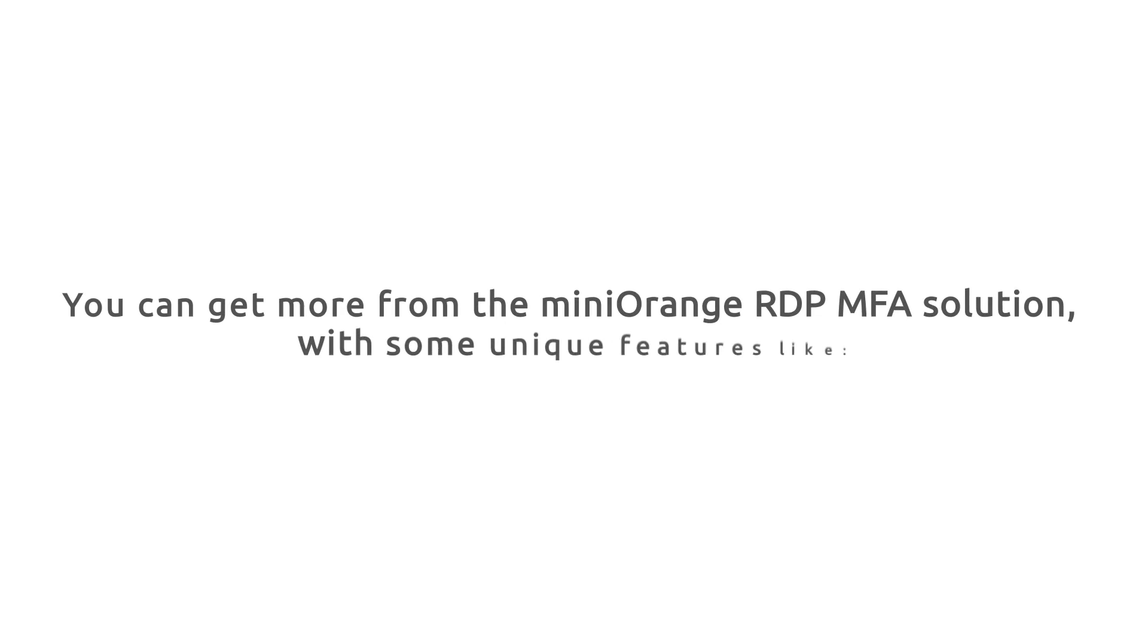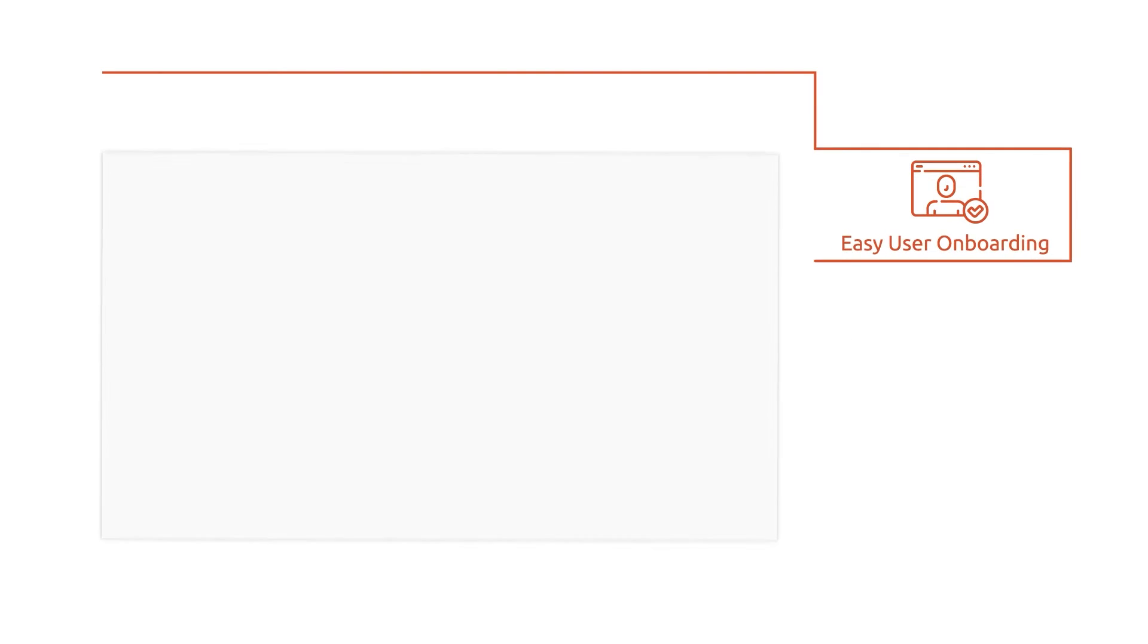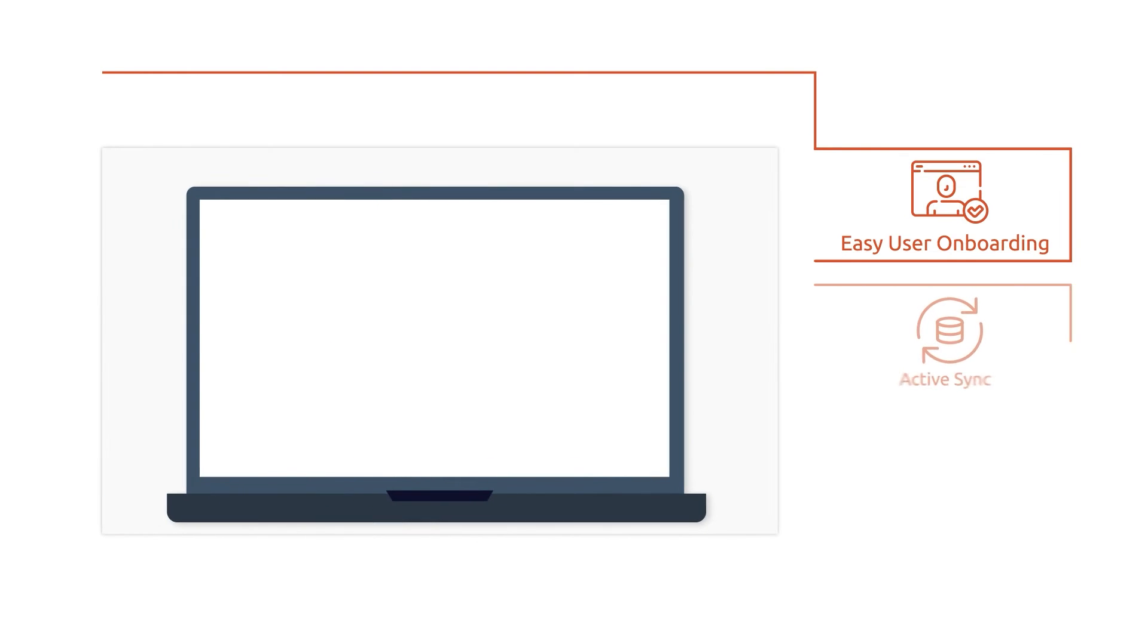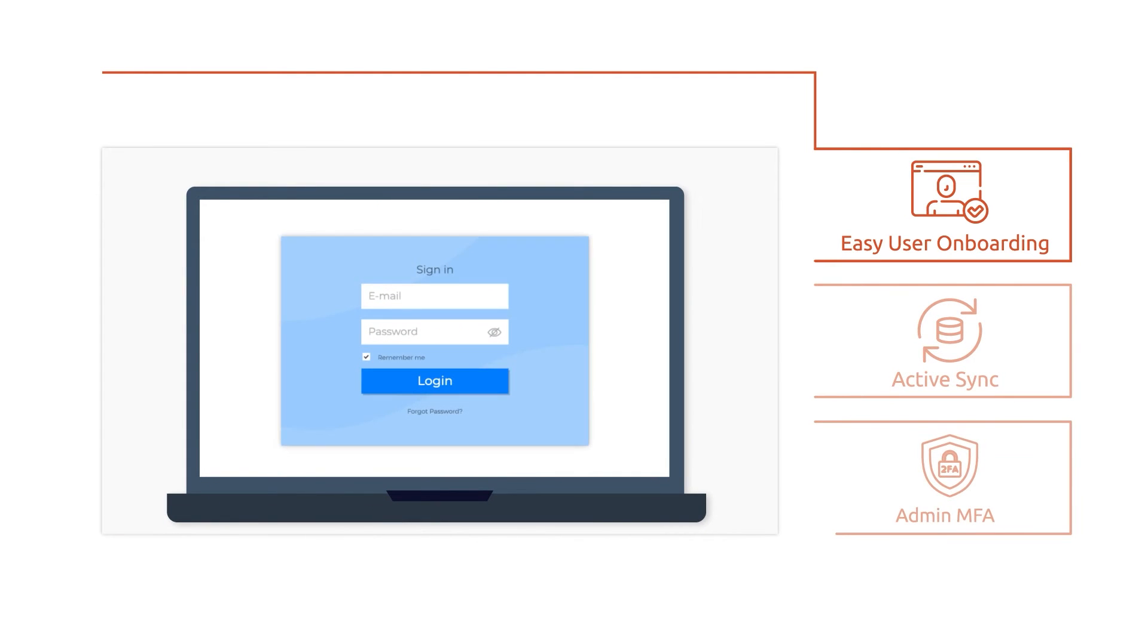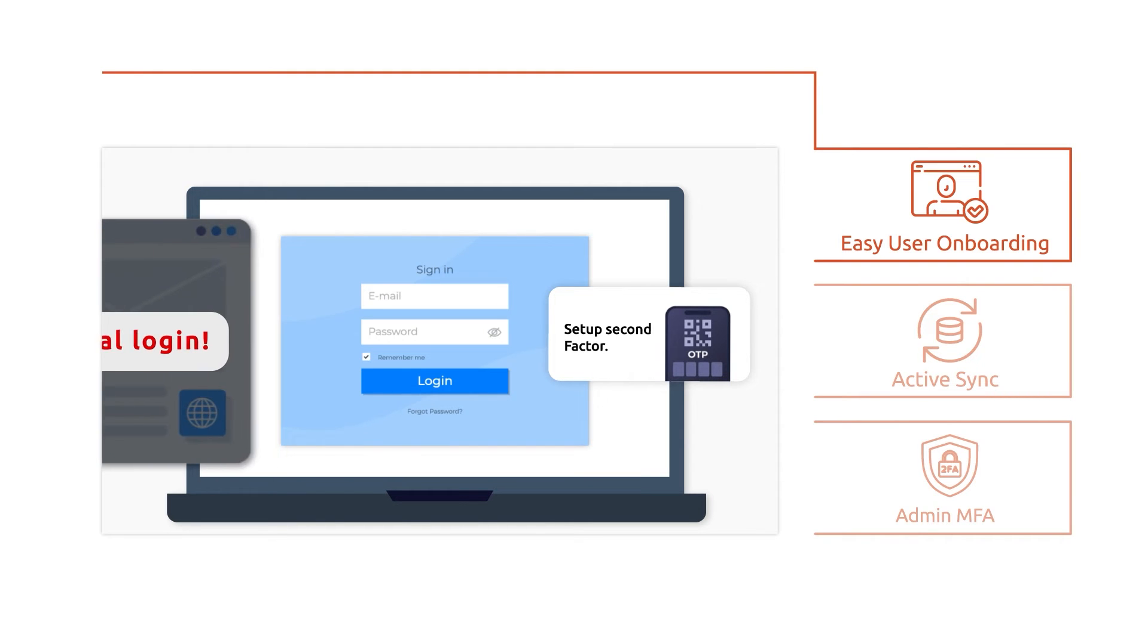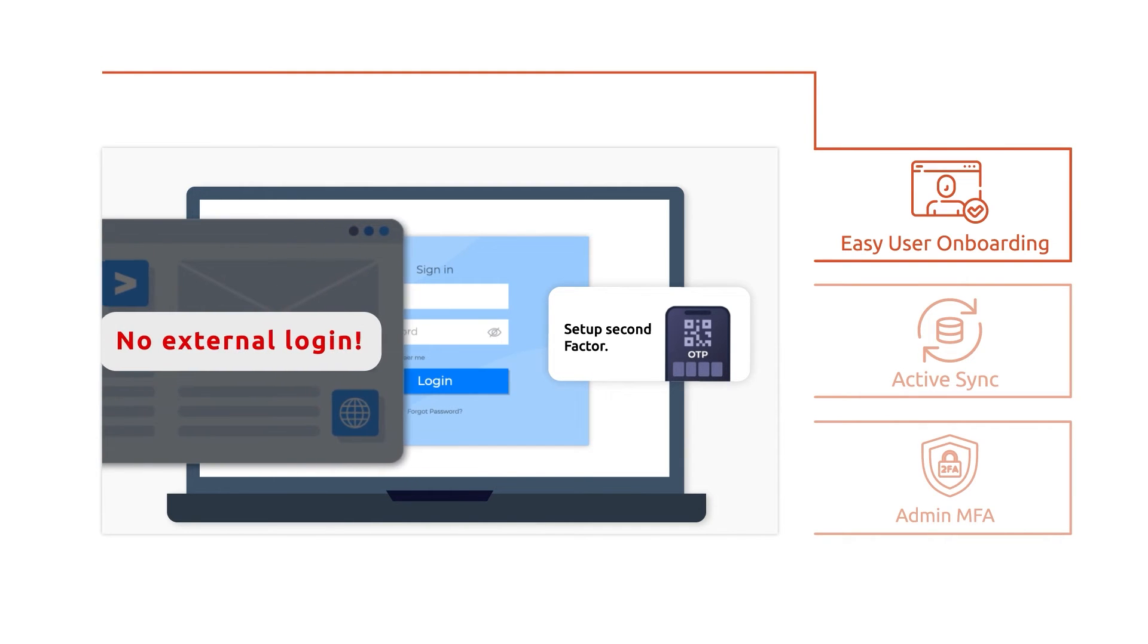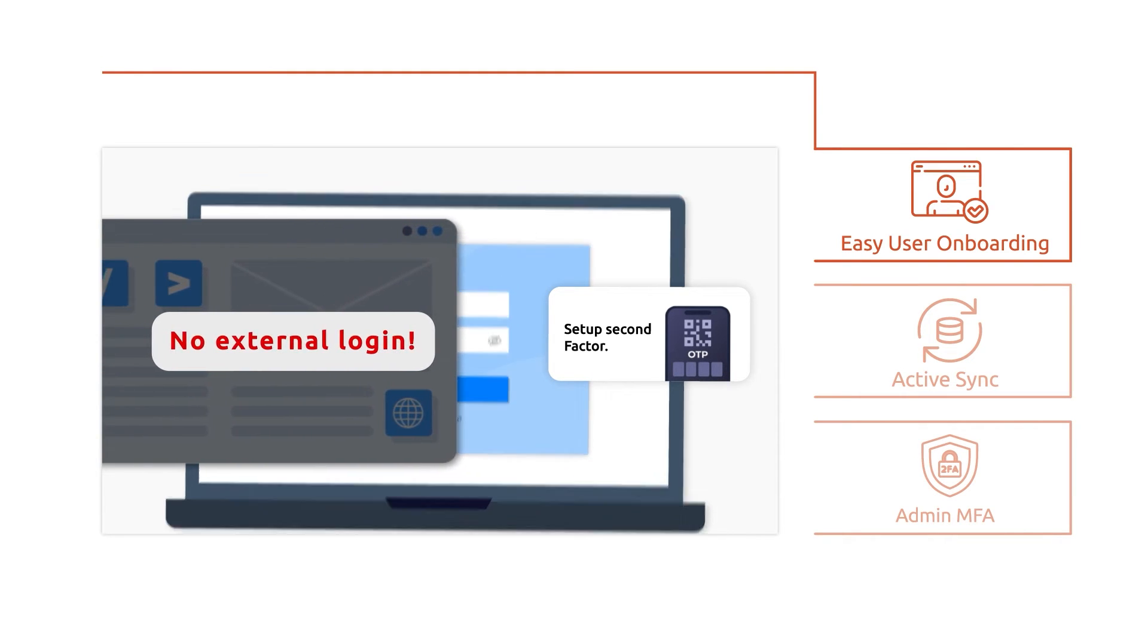You can get more from the Mini-orange RDP MFA solution with some unique features like easy user onboarding. This automates user configuration by prompting users for MFA setup on their first login screen without redirecting them to any external website.